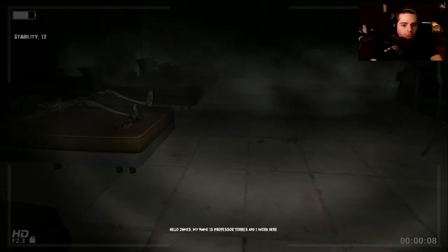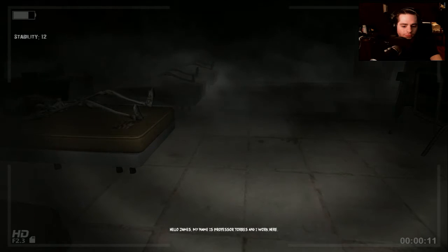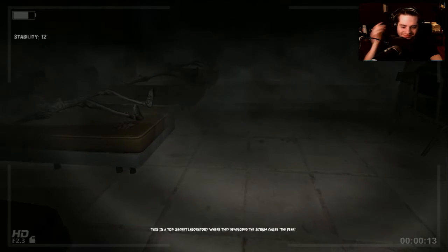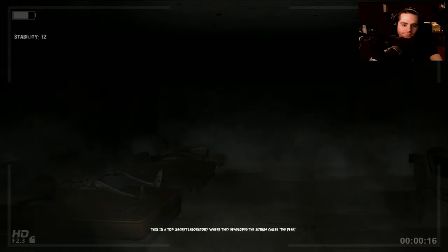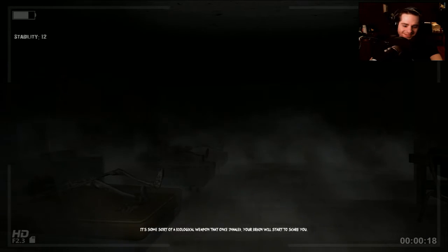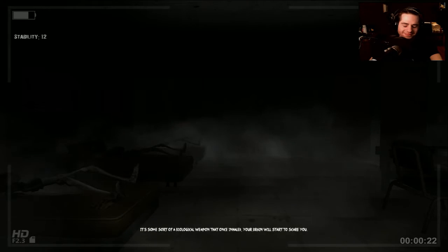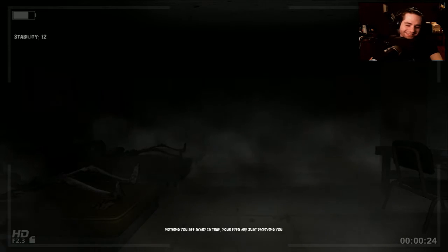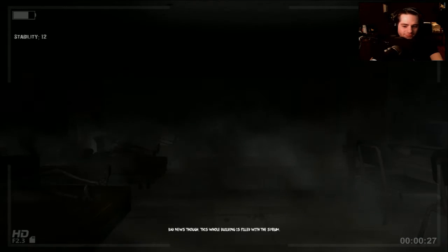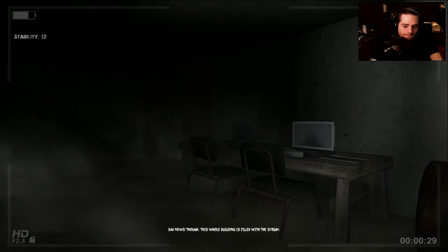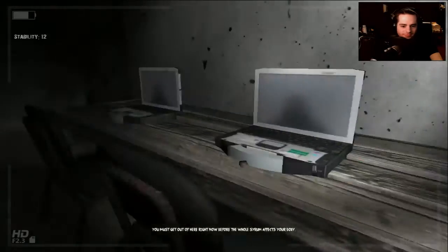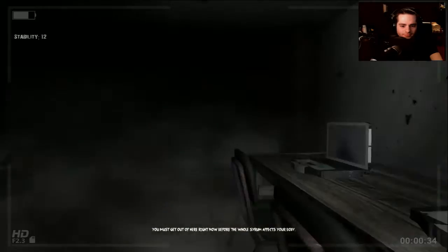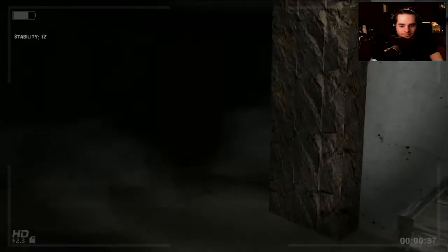Hello James. My name is Professor Torres and I work here. This is a top secret laboratory where they developed a serum called the Fear. It's some sort of a biological weapon that once inhaled, your brain will start to scare you. Nothing you see scary is true. Your eyes are just deceiving you. Bad news though, this whole building is filled with the serum and you must get out of here right now before the serum affects your body. Take care and have the courage.